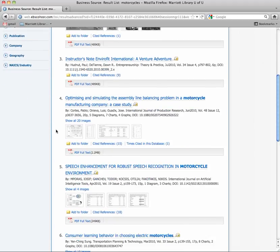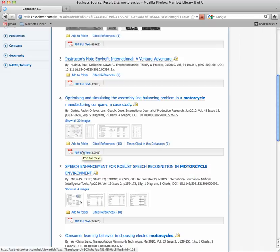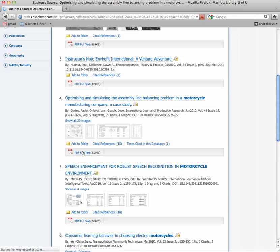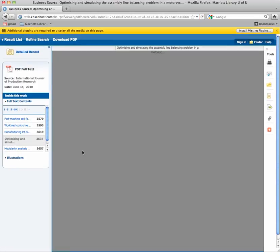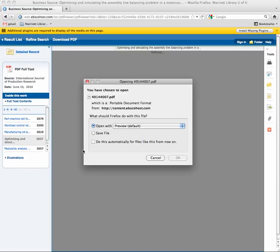But let's look here. Optimizing and Simulating the Assembly Line Balancing Problem in a Motorcycle Manufacturing Company. I'll click on the PDF and let me show you what you're going to be looking for.